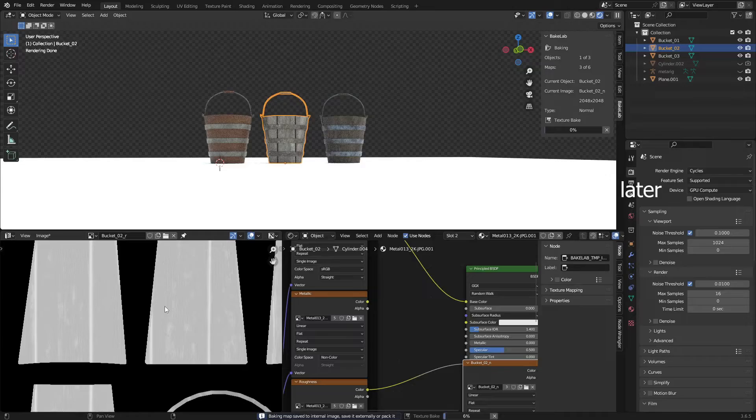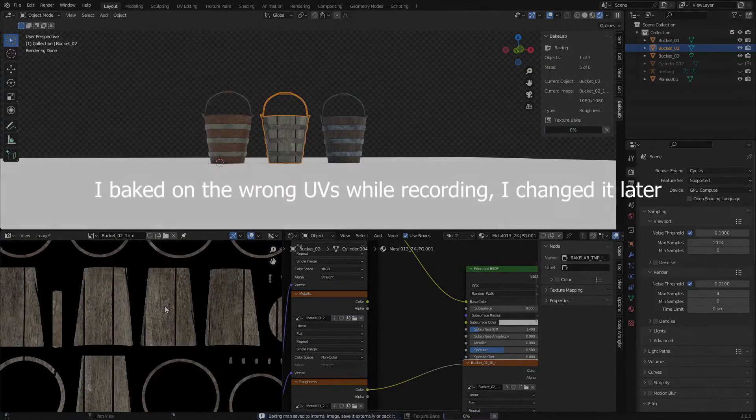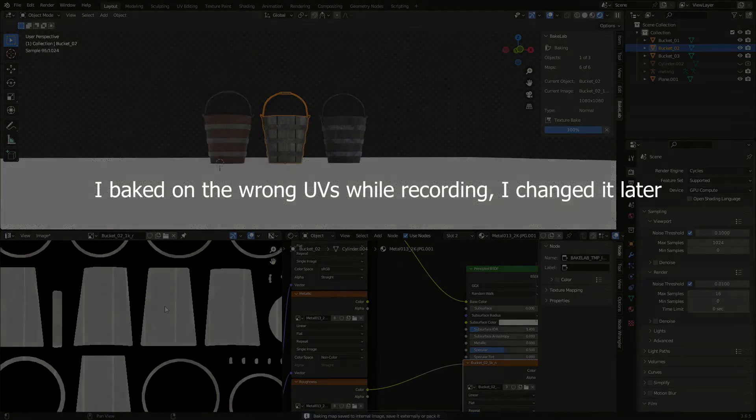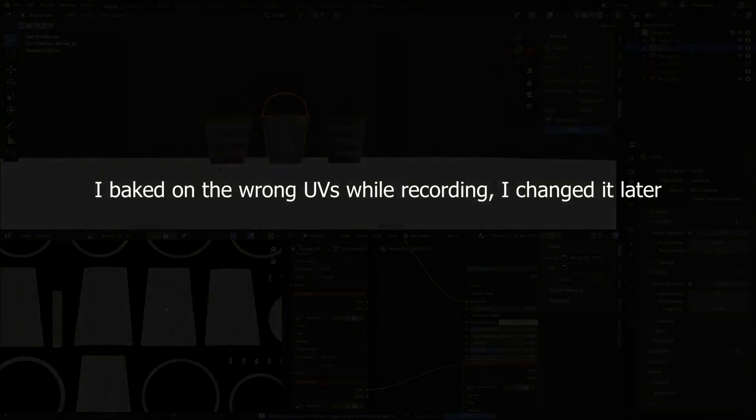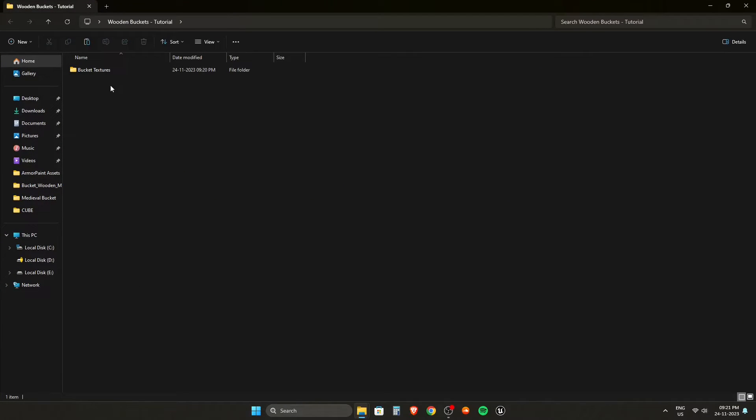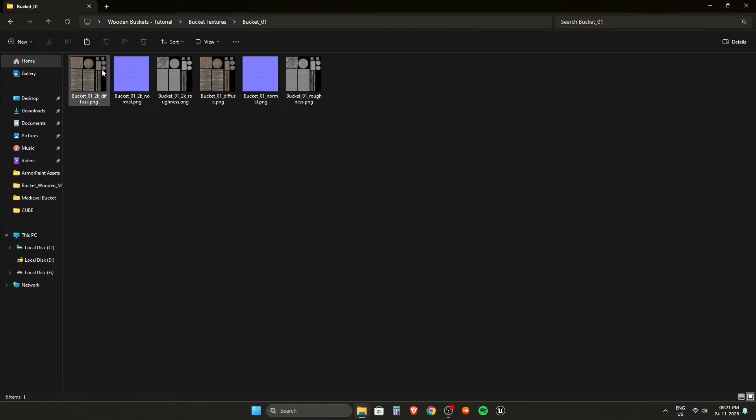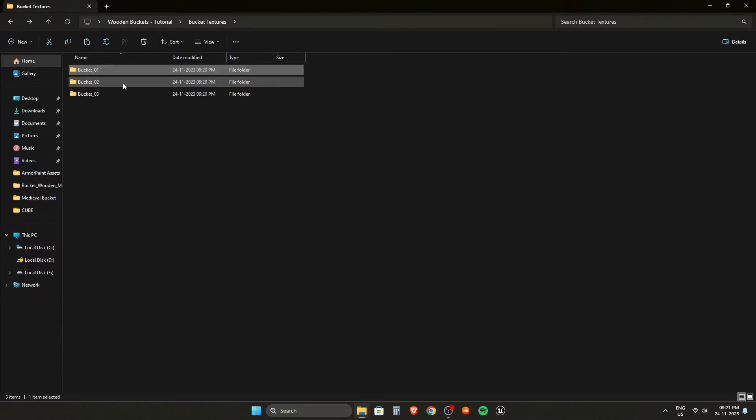Look at that, how fast it was going. Now it baked everything.